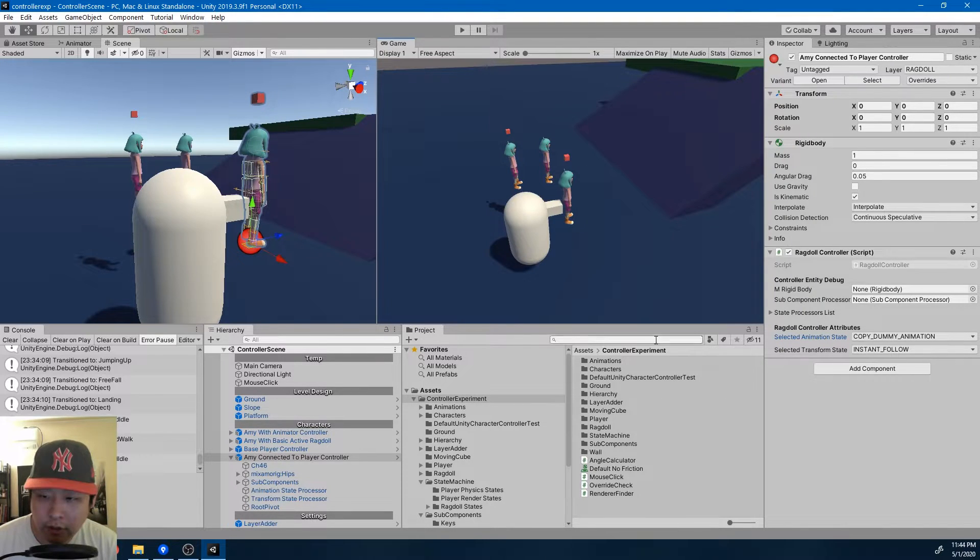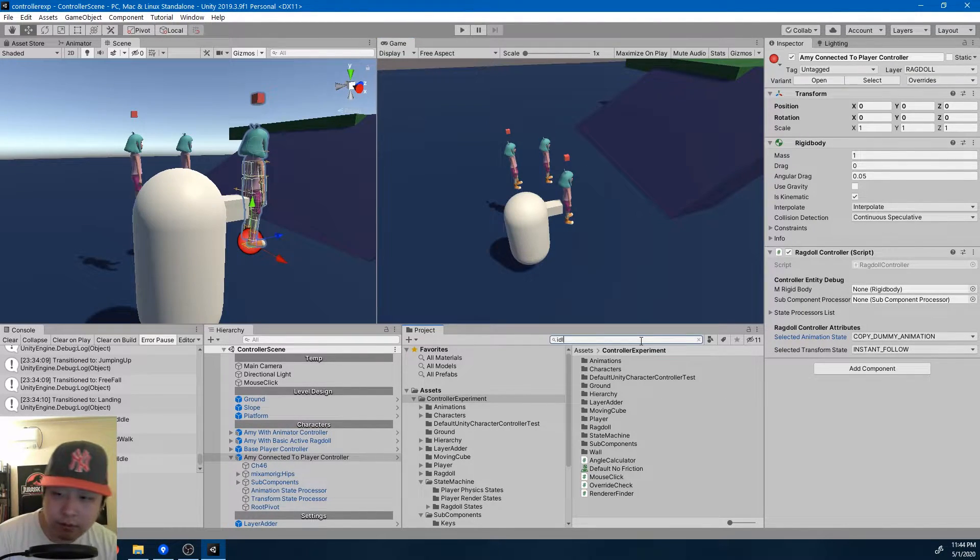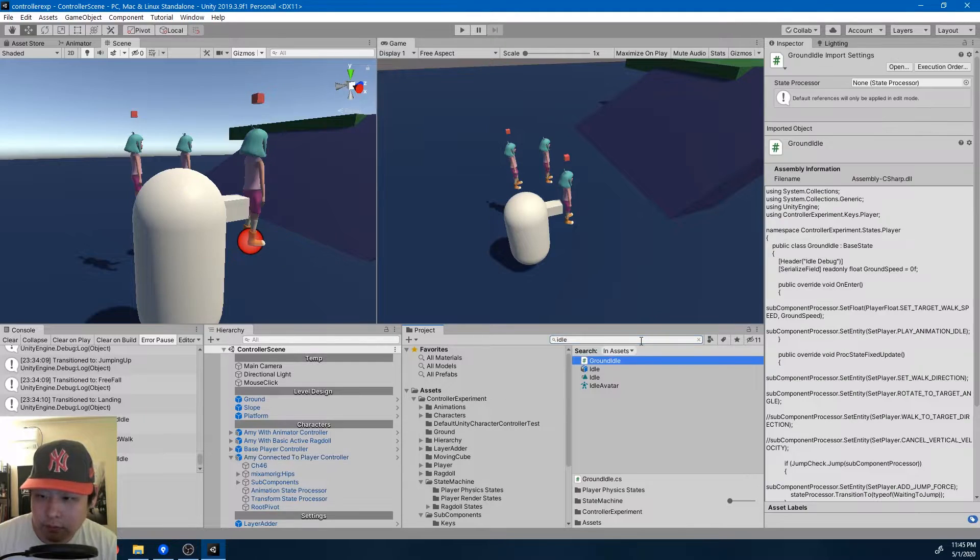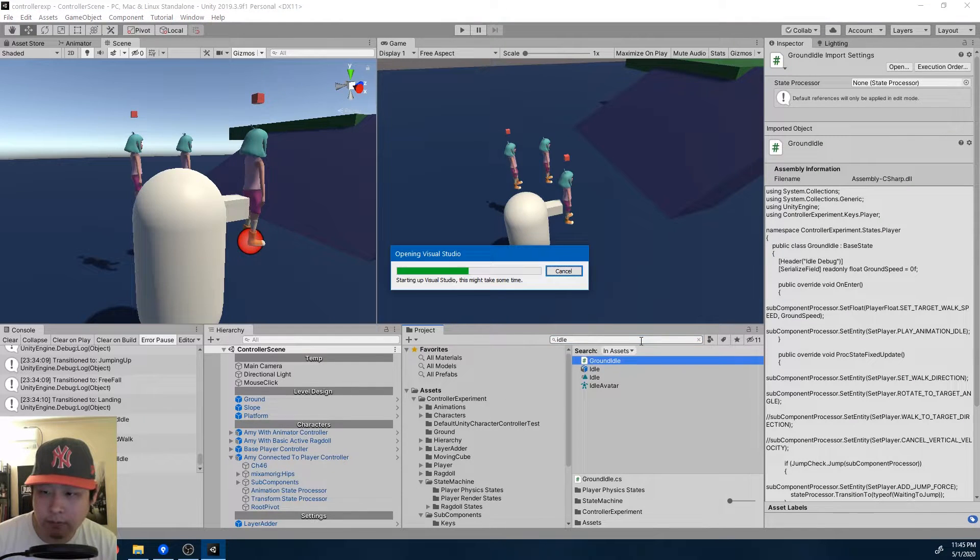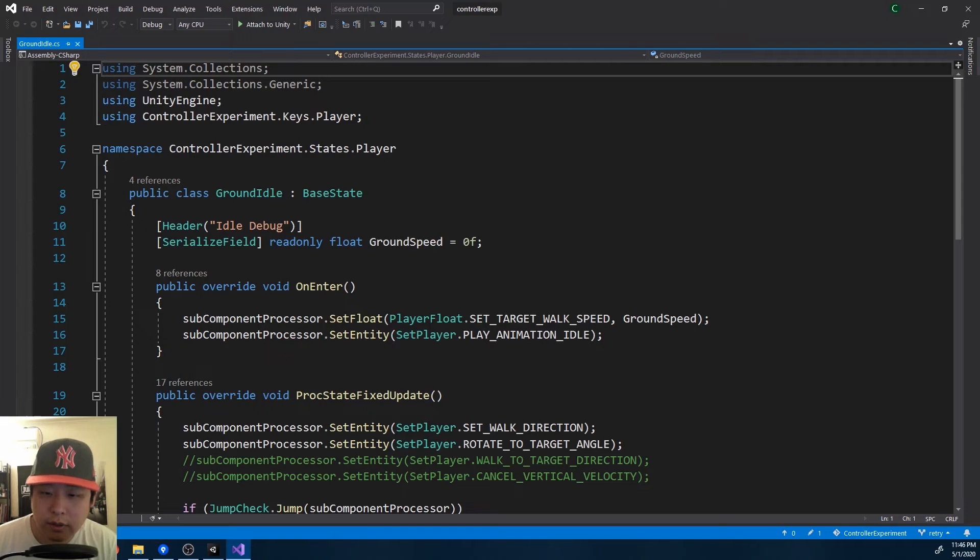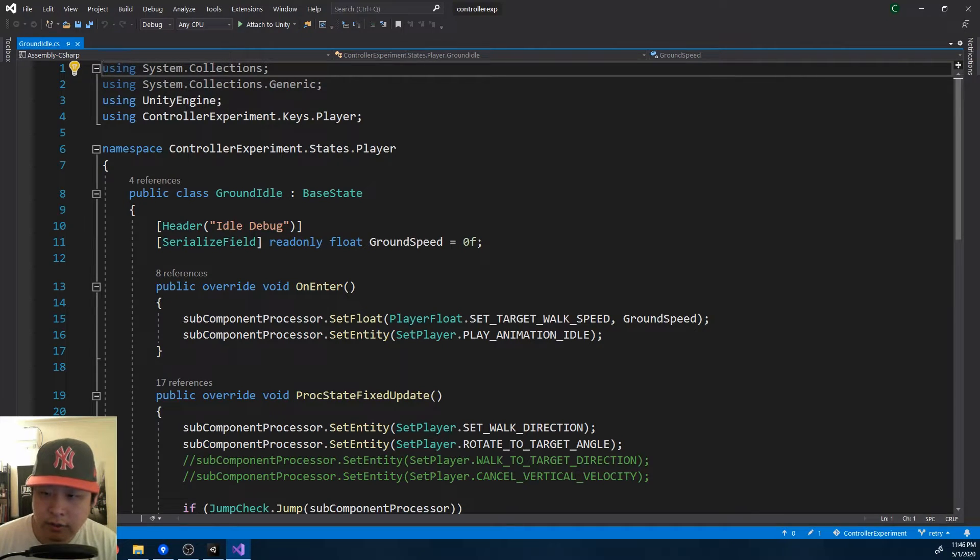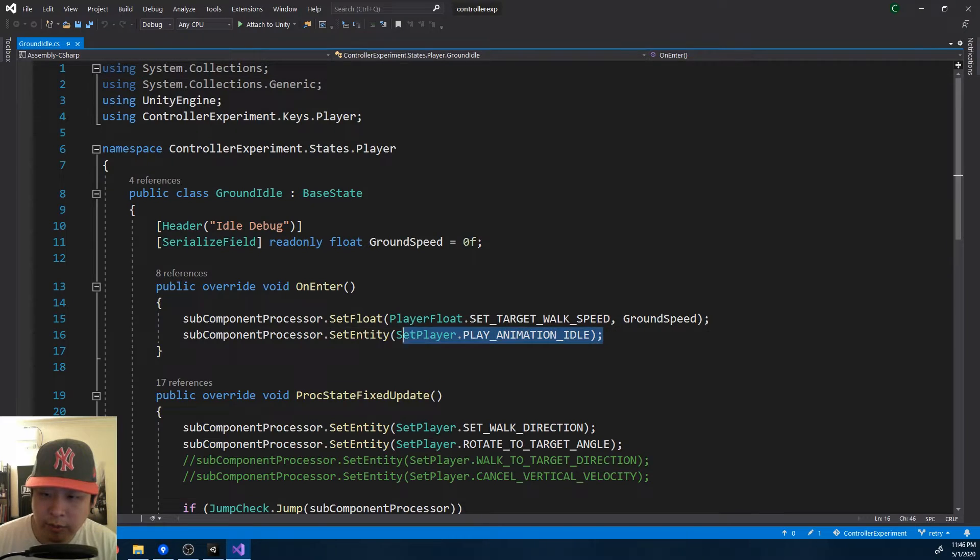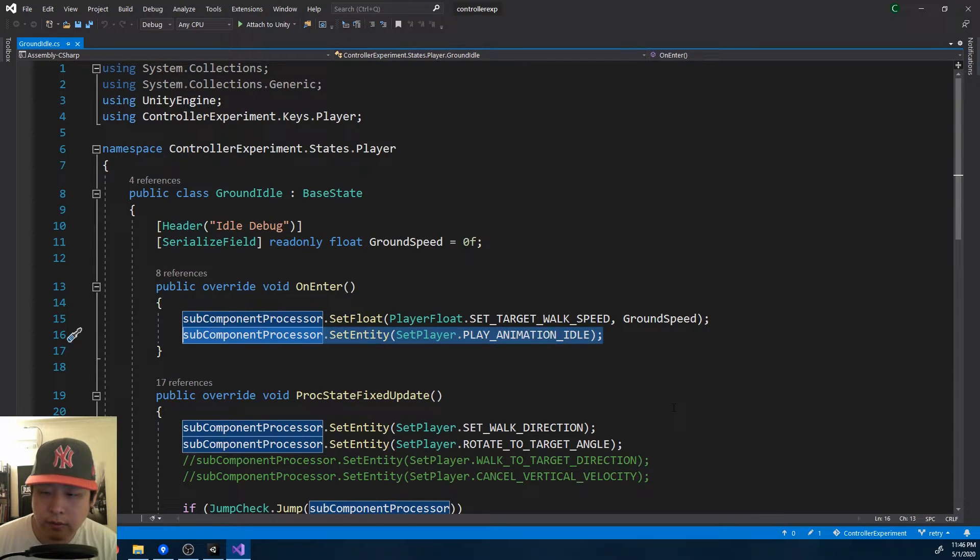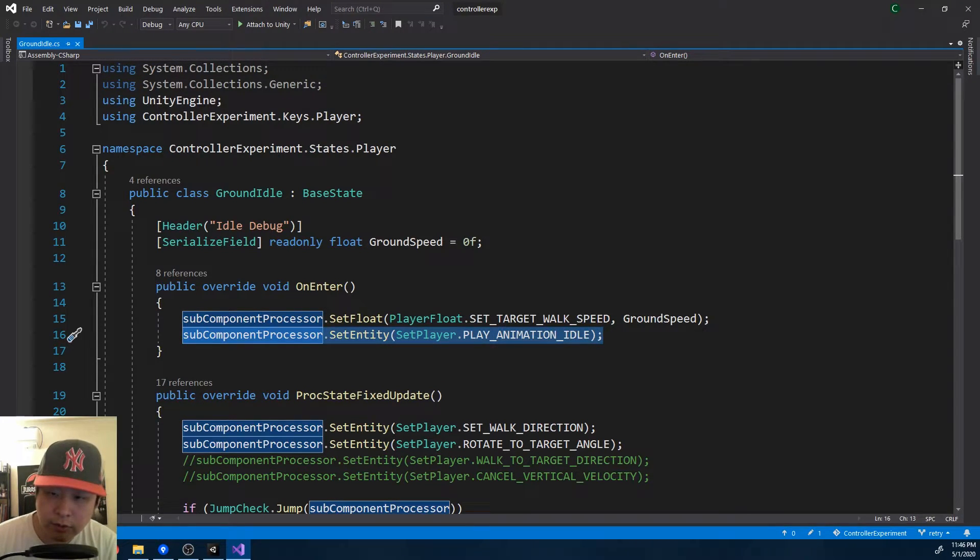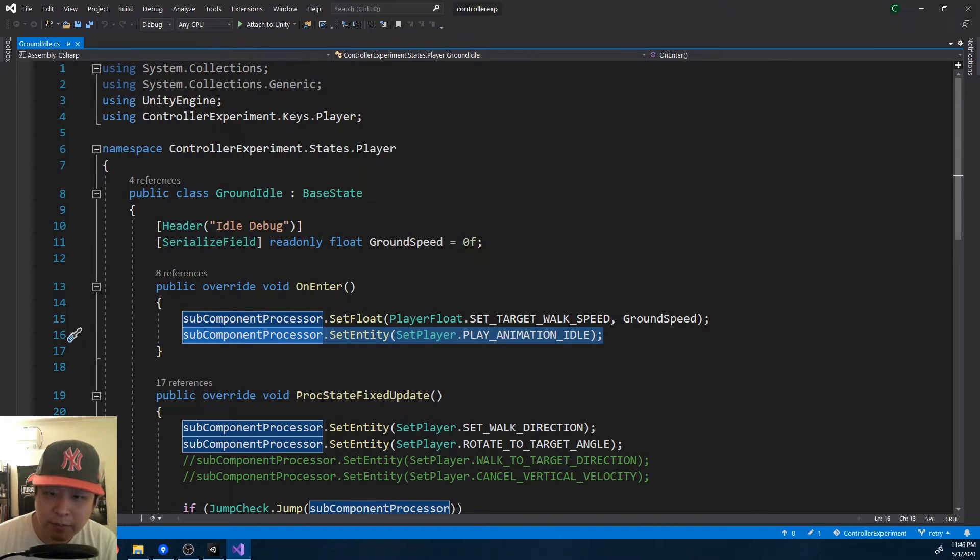If I look at one of the player controller states, idle, as soon as the player controller enters a state, it tells dummy to play the idle animation. Now the ragdoll controller doesn't know what's going on here, it just looks at the dummy and copies the animation.